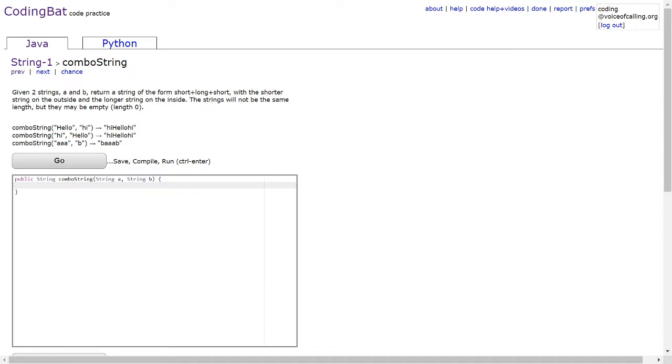The problem reads: given two strings a and b, return a string of the form short long short with a shorter string on the outside and the longer string on the inside.